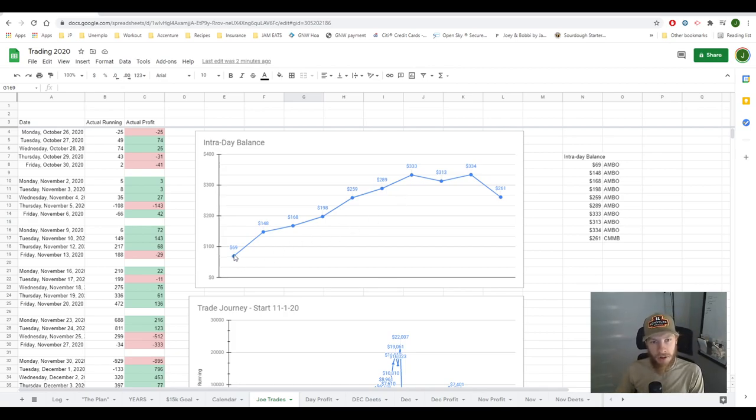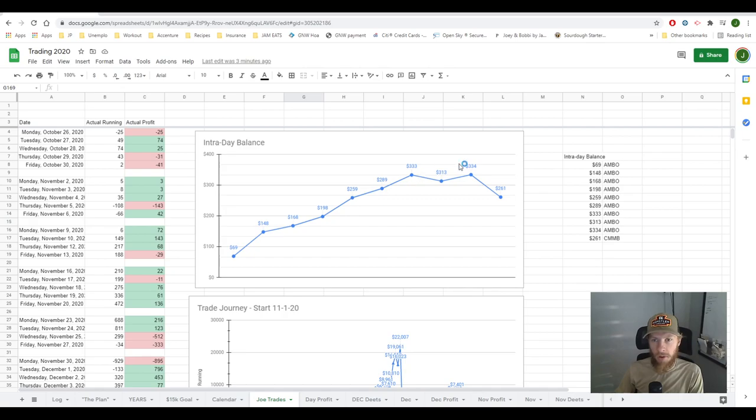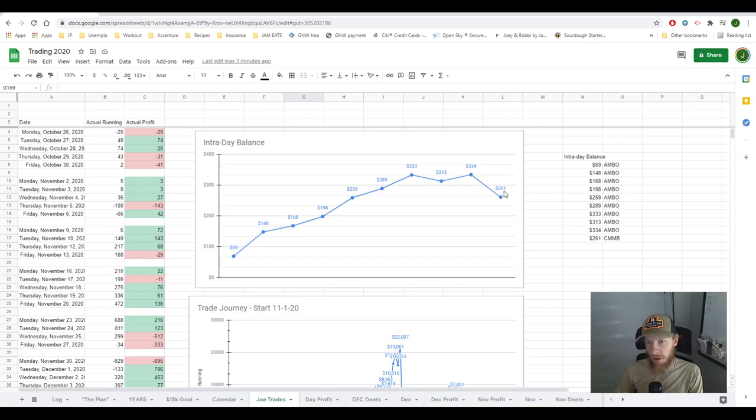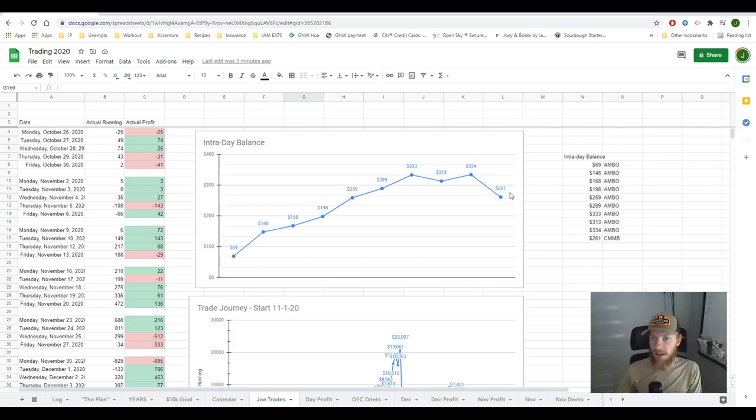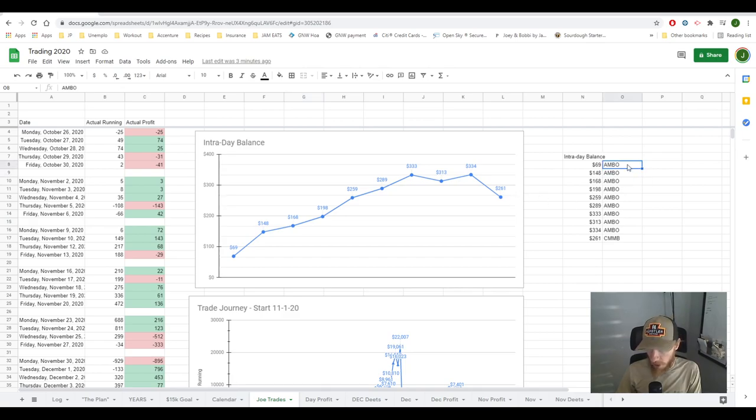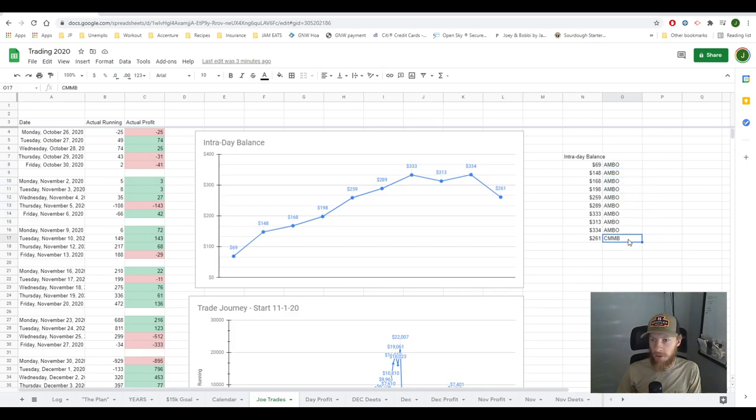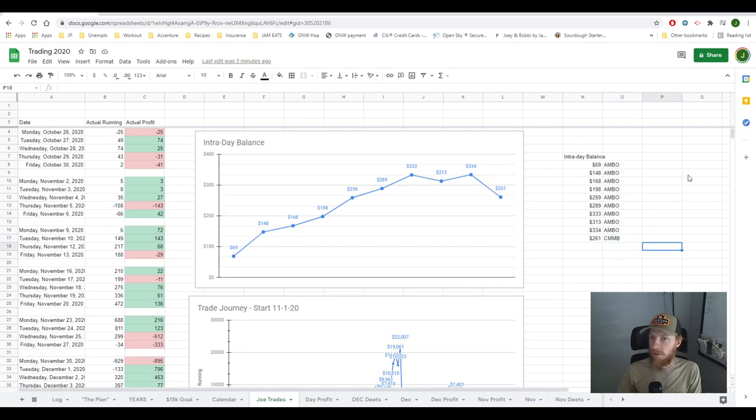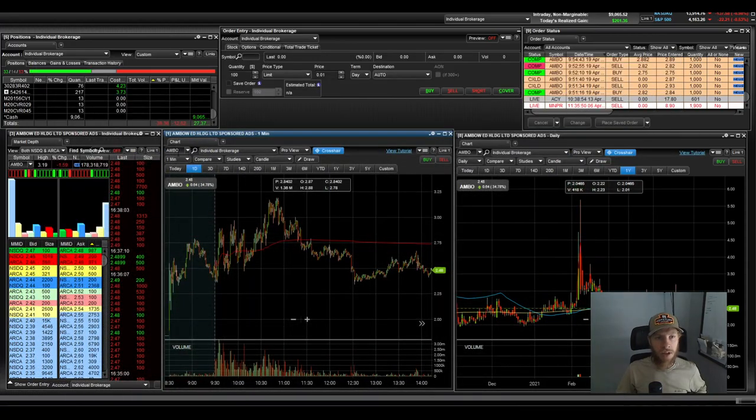So anyways, I started first trade was up $69. And I did a bunch of scalp trades and worked my way all the way up to $333. Then down to $313, up to $334. And then my last trade was a bad one. And that's where I decided to leave the day up $261. So I did all my trading on AMBO. And I'll show you my last trade. I did have one more trade. It was on different stock. It was CMMB, which I shouldn't have gotten into.